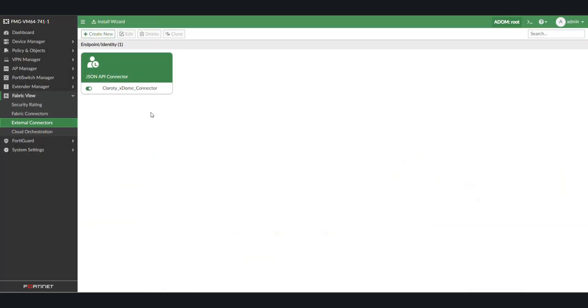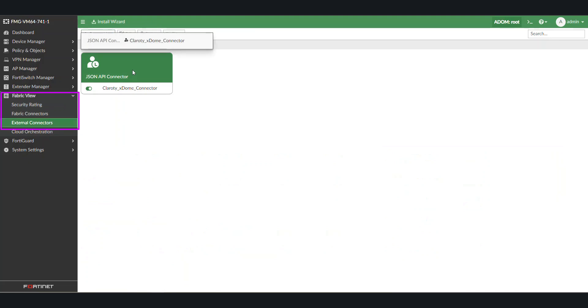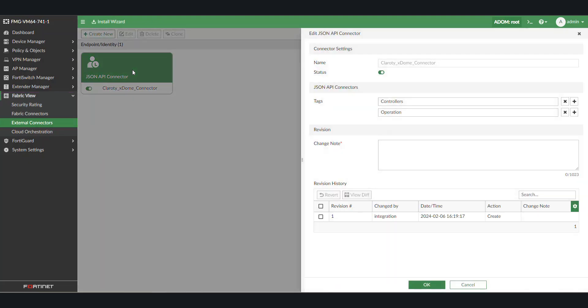Moving to FortiManager, the exported tags are found under Fabric View, External Connectors. Double-clicking the Clarity X-Dome connector shows that the controllers and operation tags have been exported.